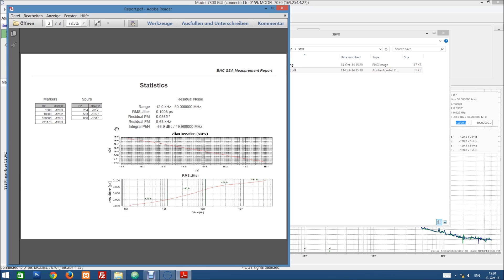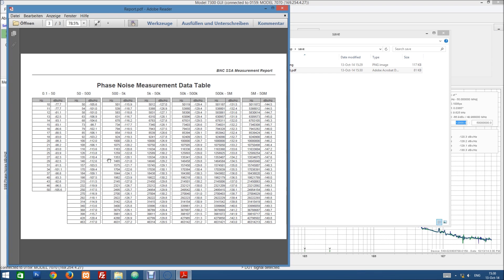And then some statistical information like the Allen deviation, the RMS jitter plot, as well as the lists of the markers that we have selected as well as the spurs that were detected. And we have also a data table of numerical values of the measurement.